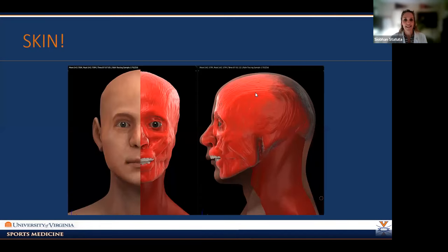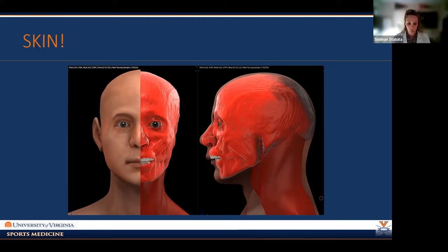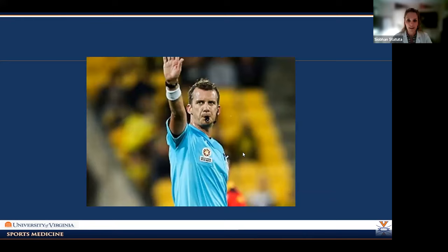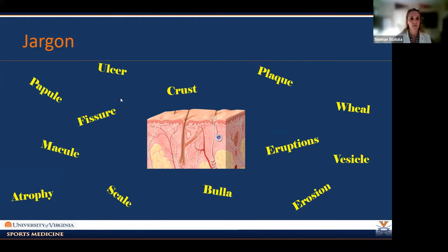We're going to start with skin. Why are we talking about skin? Because you see a lot of it in your daily activities in a training room. It's the largest organ of the body — the average adult has eight pounds of skin, and if we stretched it all out, it would be 22 square feet. Before we get into that, we can't move on without reviewing some of the jargon — there's a lot going on with skin.